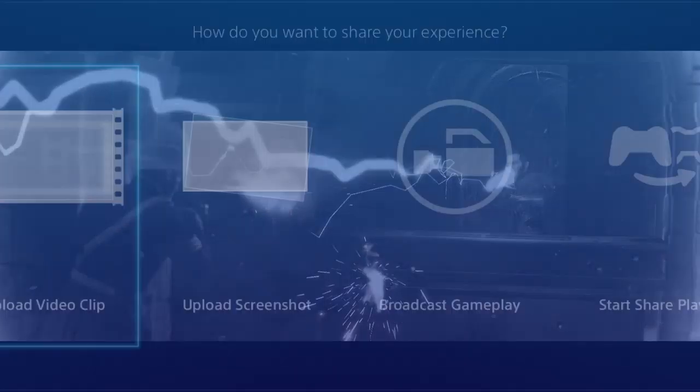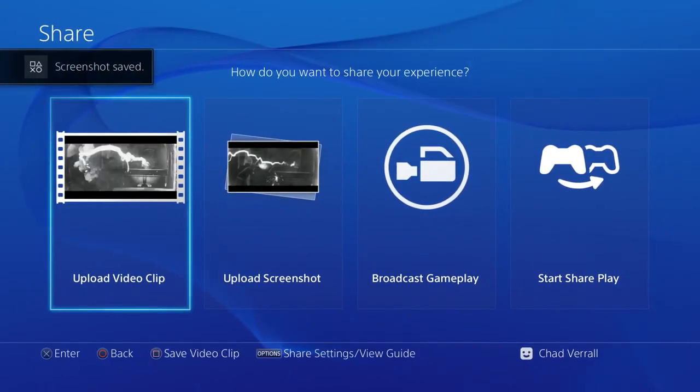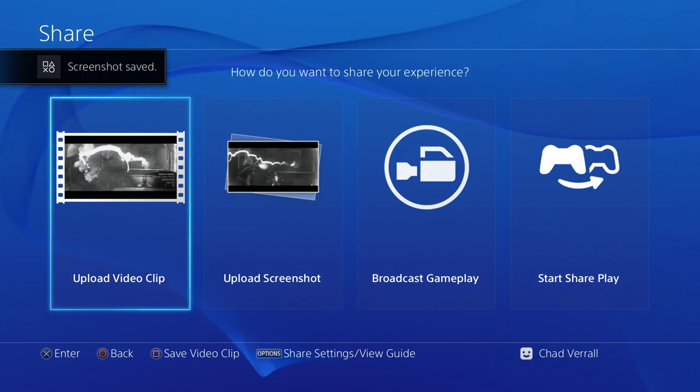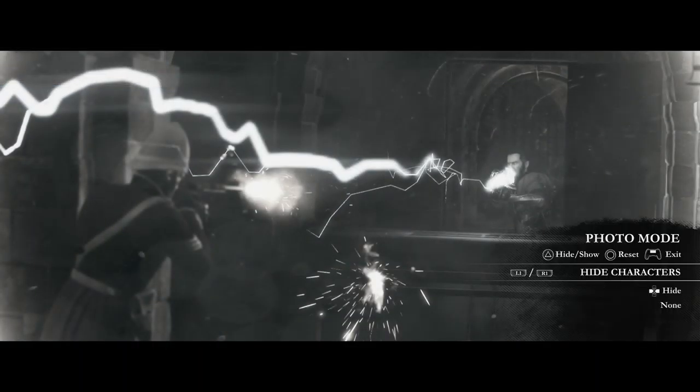Motion blur defaults to off, but you can turn it on if you like. Hide characters if you're going to be focusing on an environment shot. You can also hide enemies, or friendlies, or everyone.